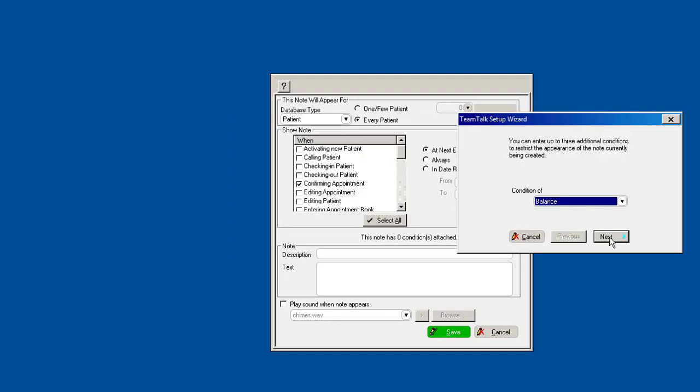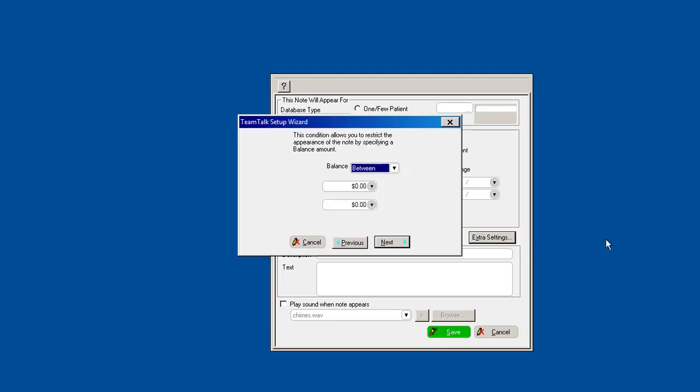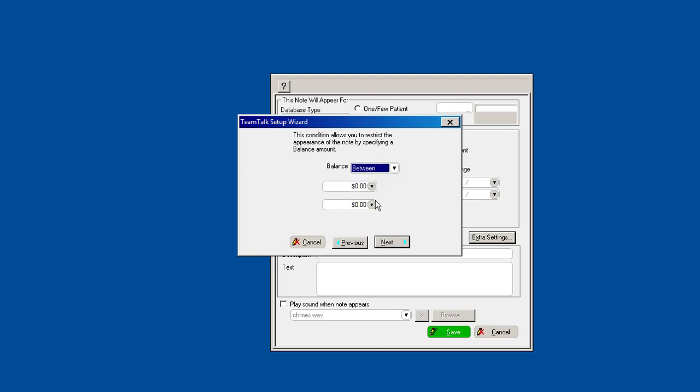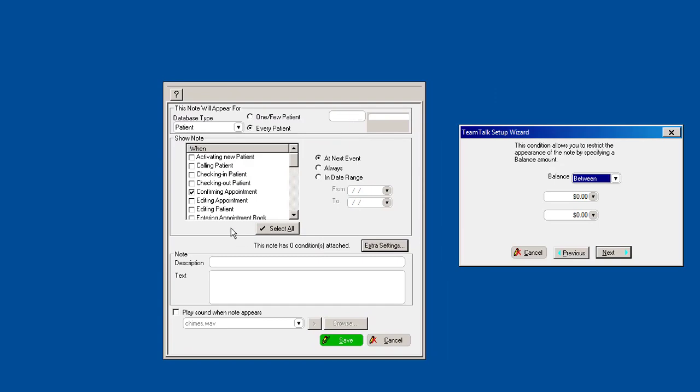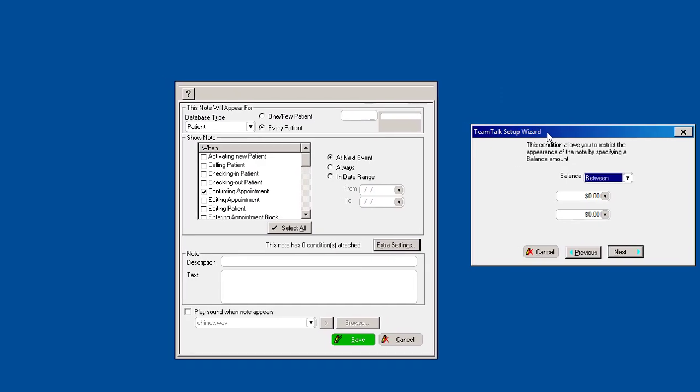For example, that has a balance. If I hit next, you can select between or greater than a specific balance. So you can see the point is any patient that has a balance over five hundred dollars that you confirm in the program, it will give you a pop-up reminder.